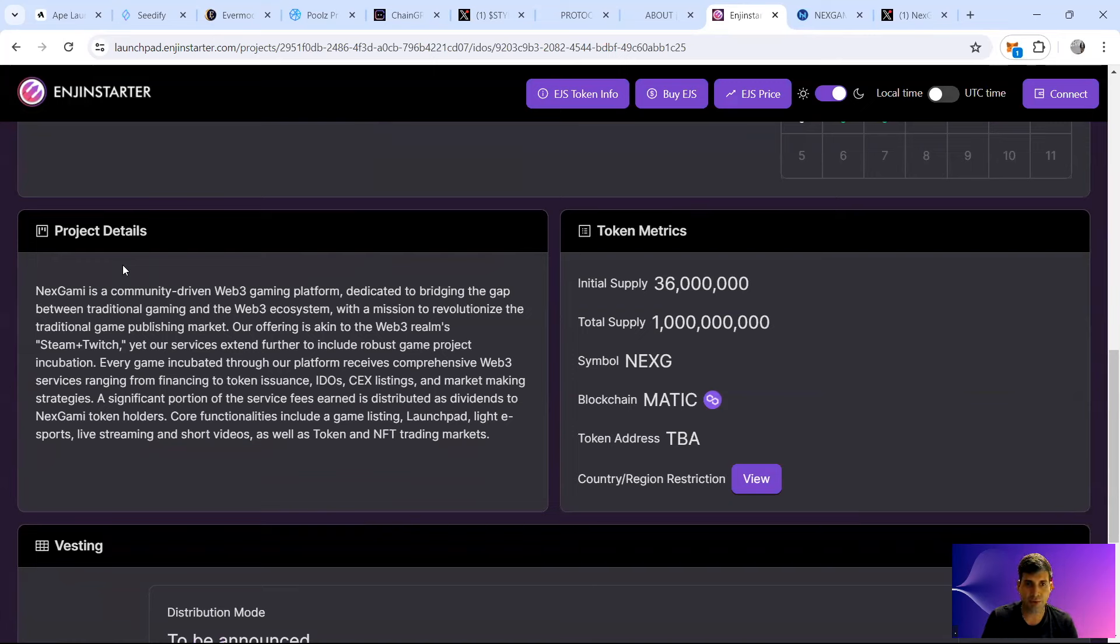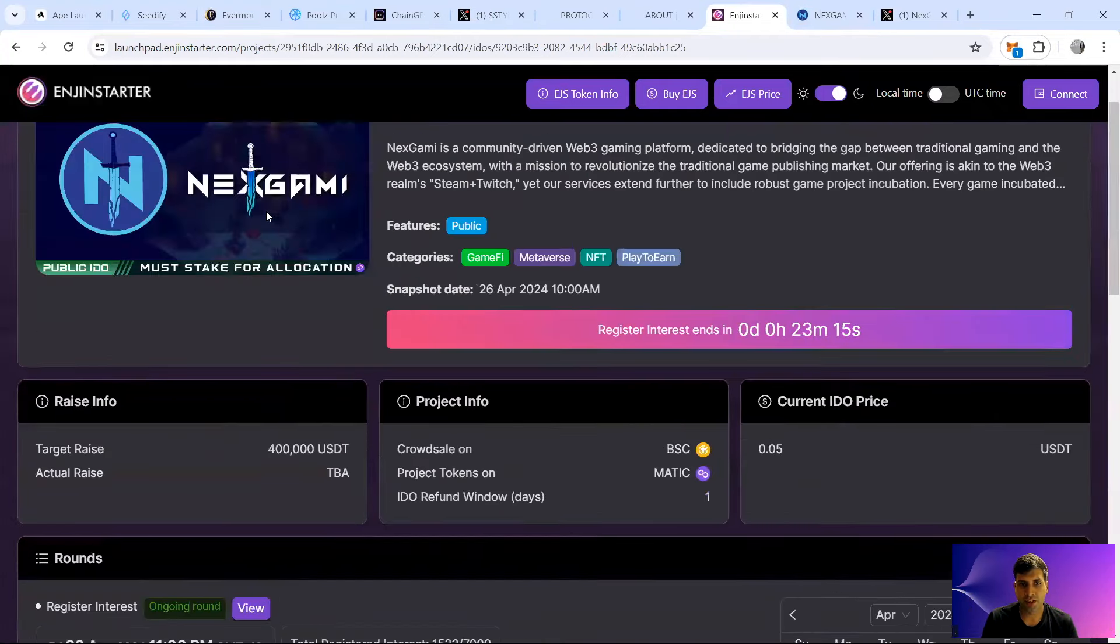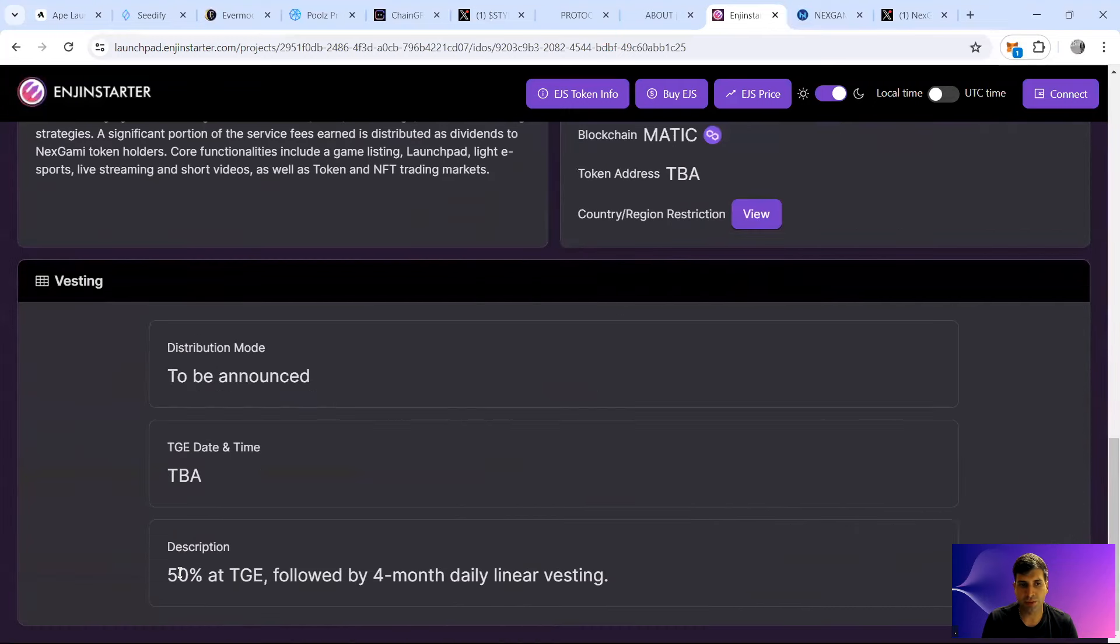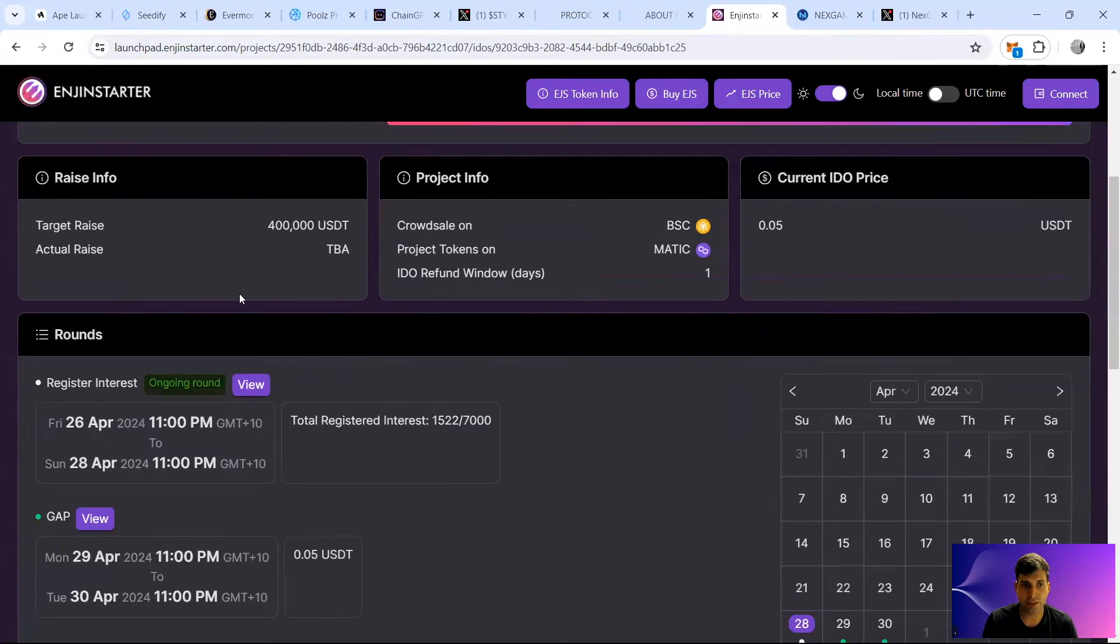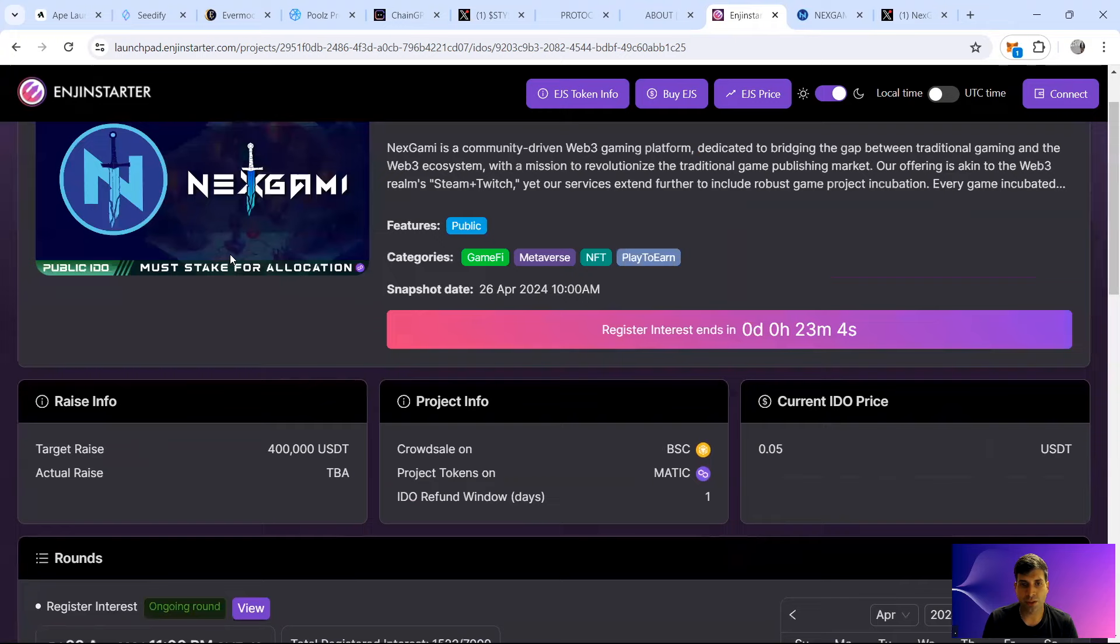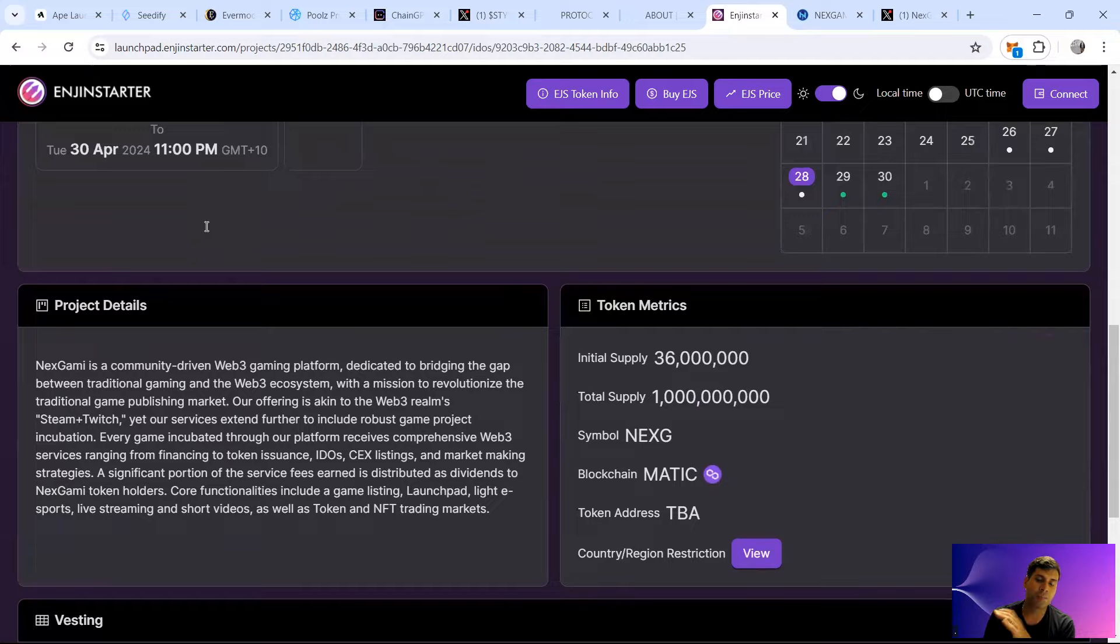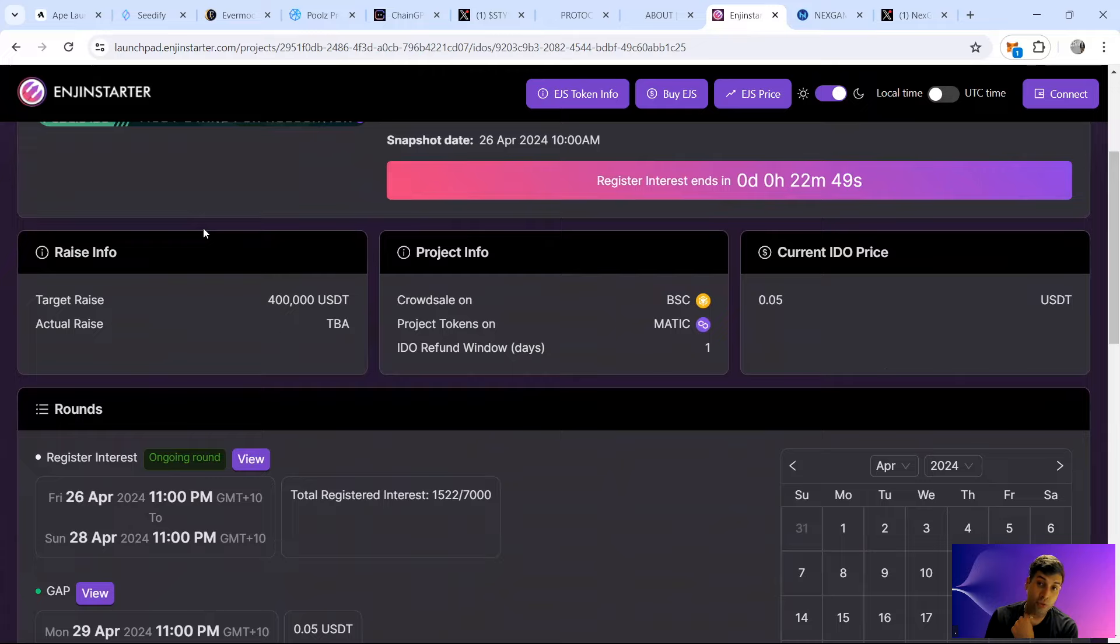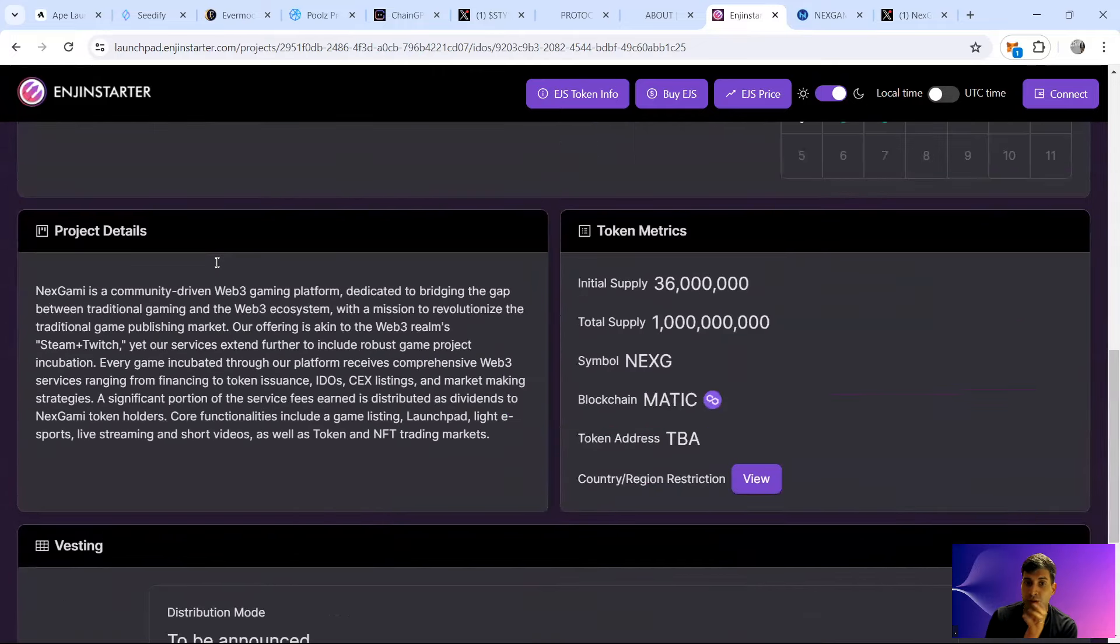In terms of their tokenomics for public round, they are having a vesting of 50% TGE and then four months daily linear vesting. So it's good to have that 40-50% unlock. The token itself is at five cents and the total supply of one billion. So that means the token itself is going to have a valuation of FDV of $50 million. It's quite high for this project, but the unlock is also quite high.